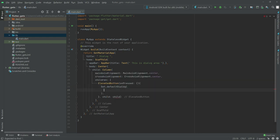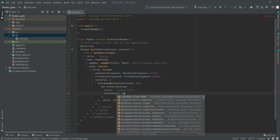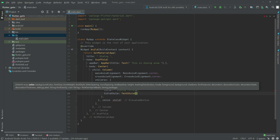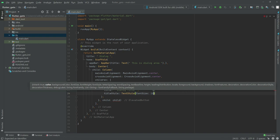Inside the defaultDialog, we will add a title and set it to 'Dialogue'. Then we will add a titleStyle with a TextStyle, setting the font size to 18.0.